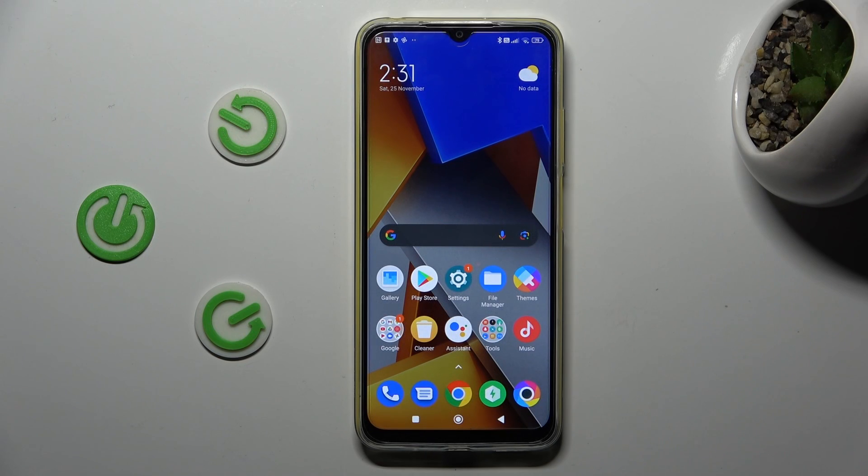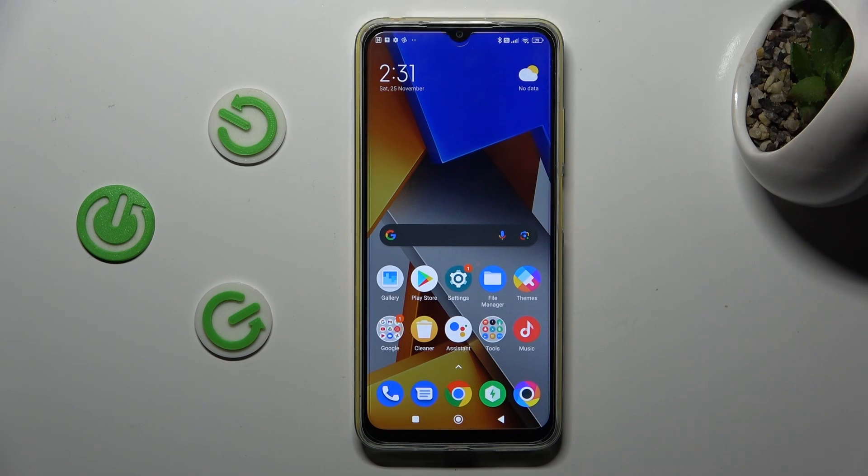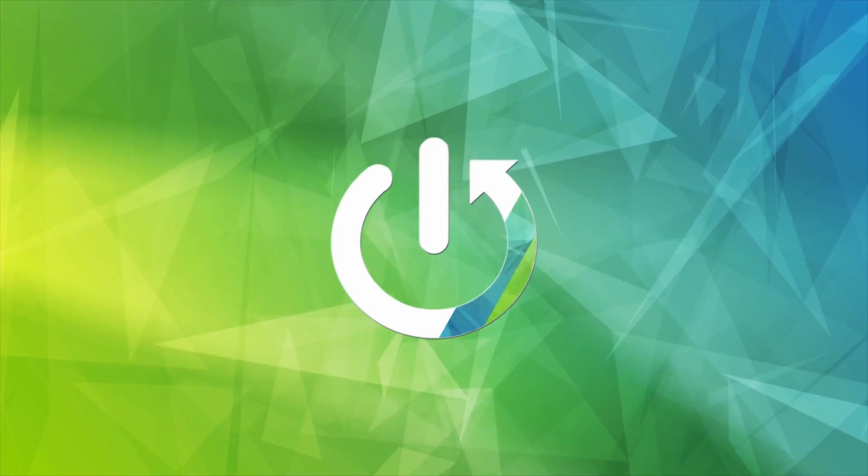Are you interested in how to take long screenshot on your Xiaomi POCO M4? Today on Hardware Set Info Channel I will show you how to do it.